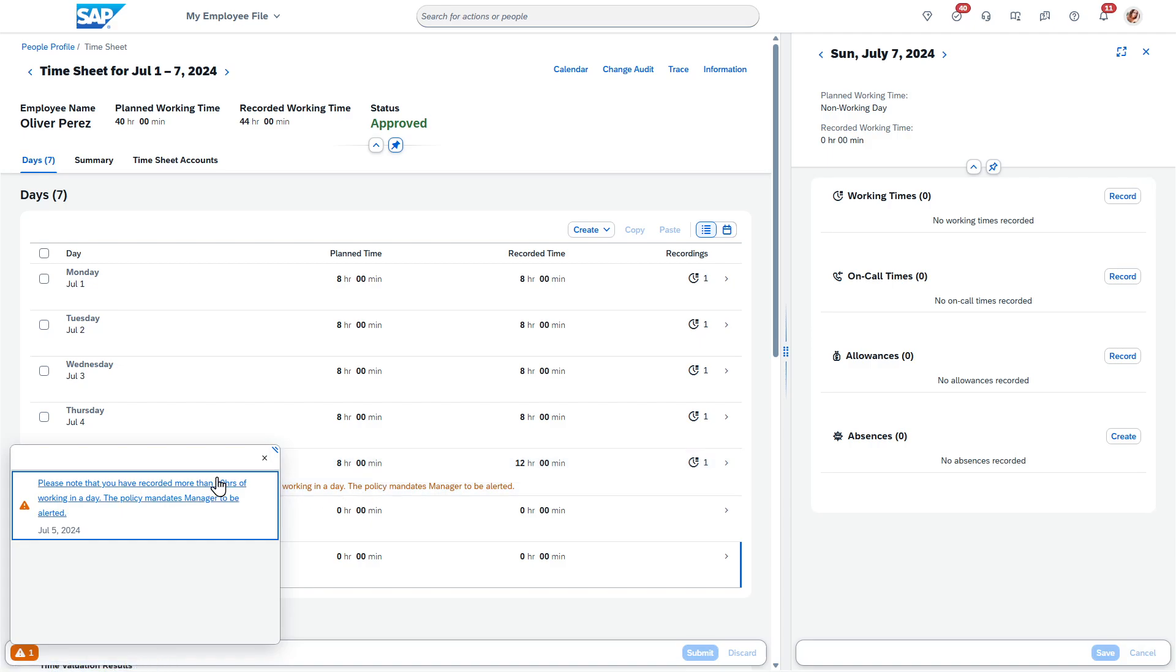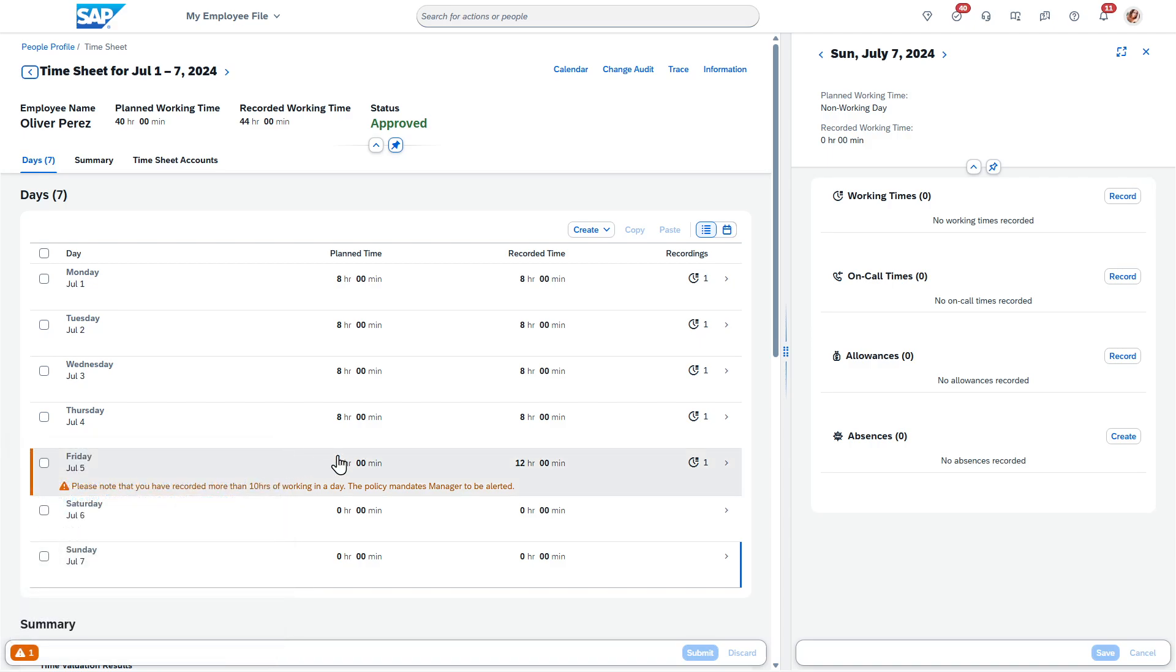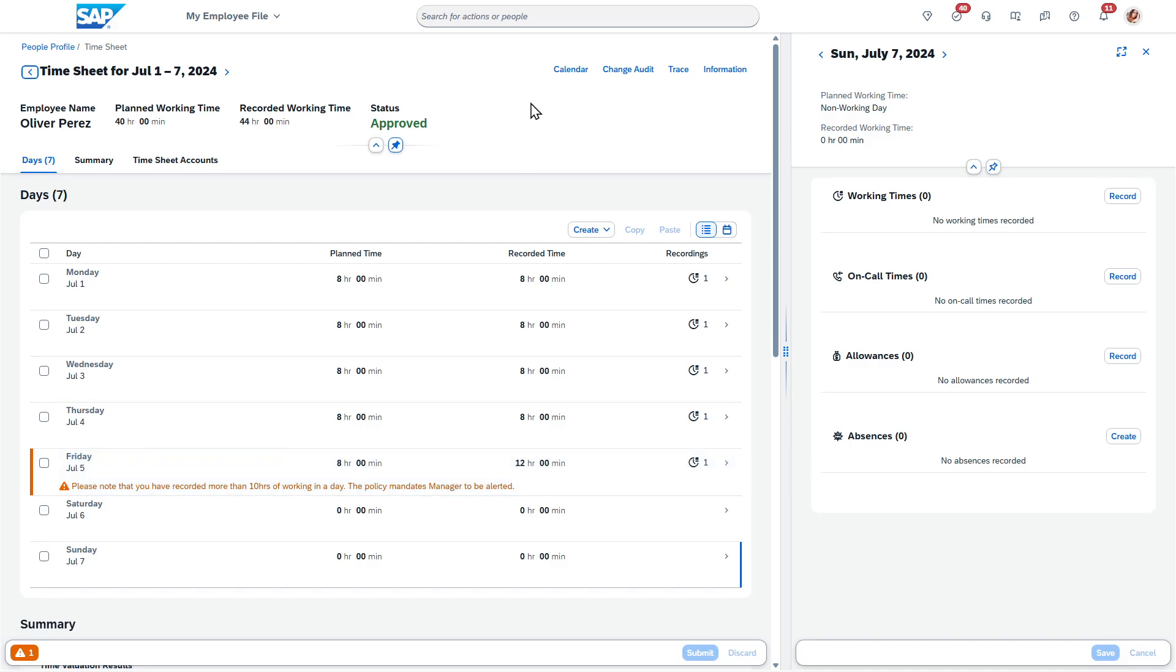You'll also note that it is possible to have alerts. So please note you've recorded more than 10 hours in a working day. Policy mandates manager to be alerted. This is just an alert that we have configured. It's kind of nice to be able to make employees aware of things as it's happening here.